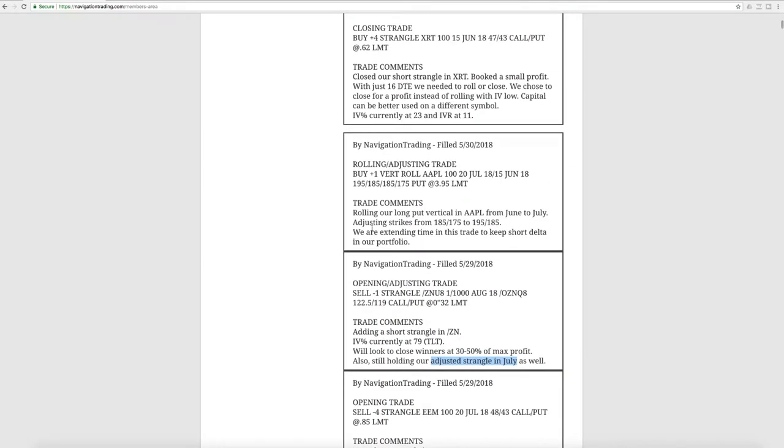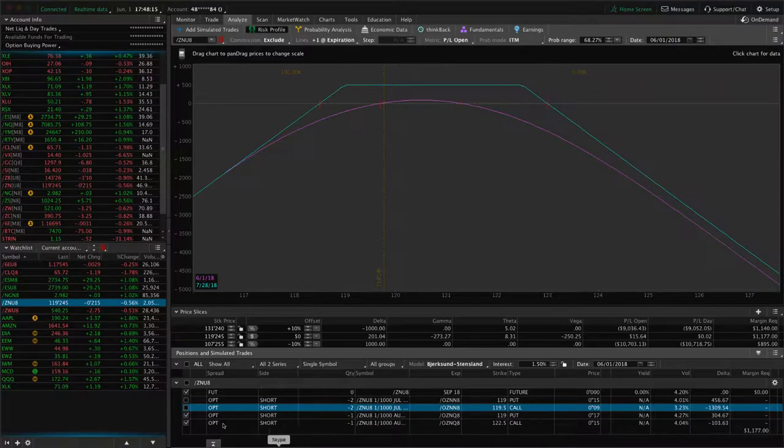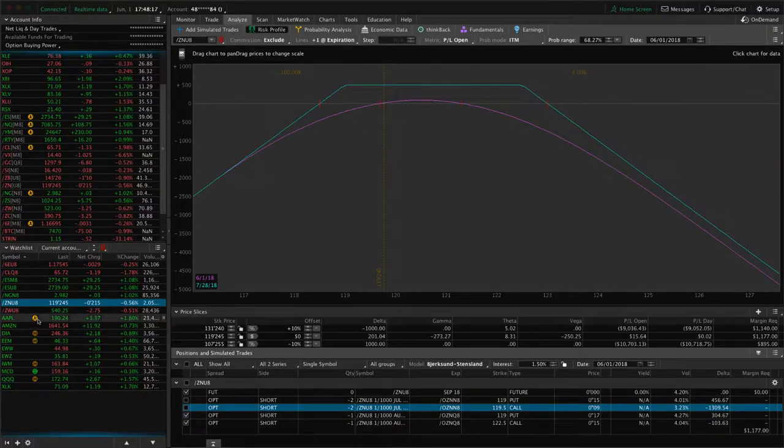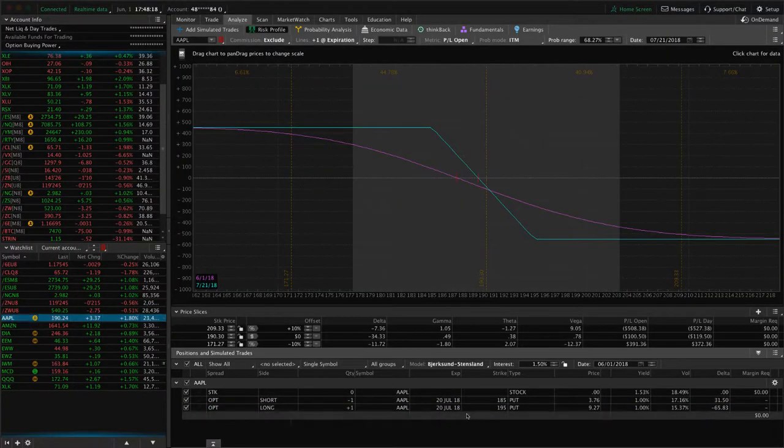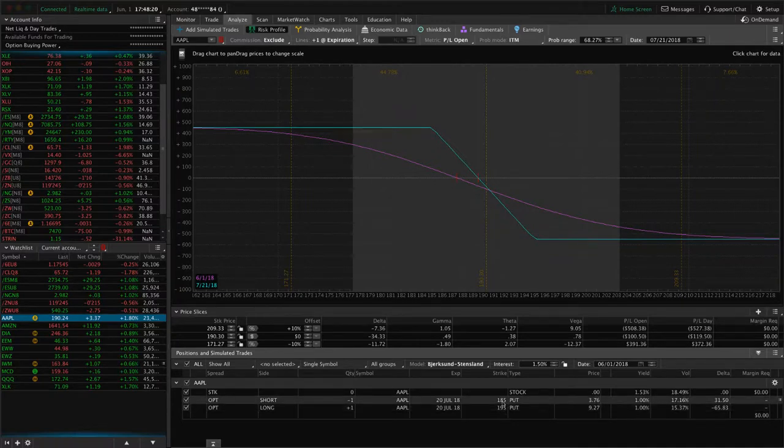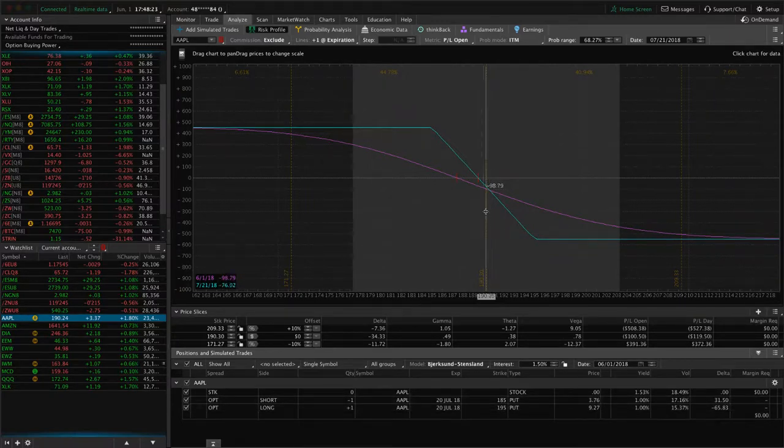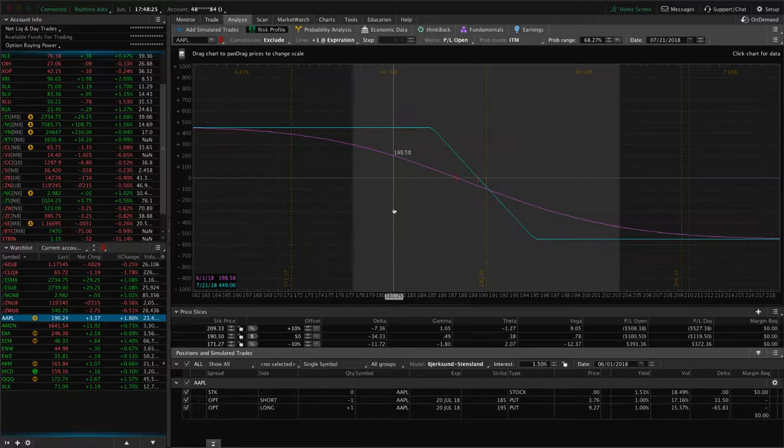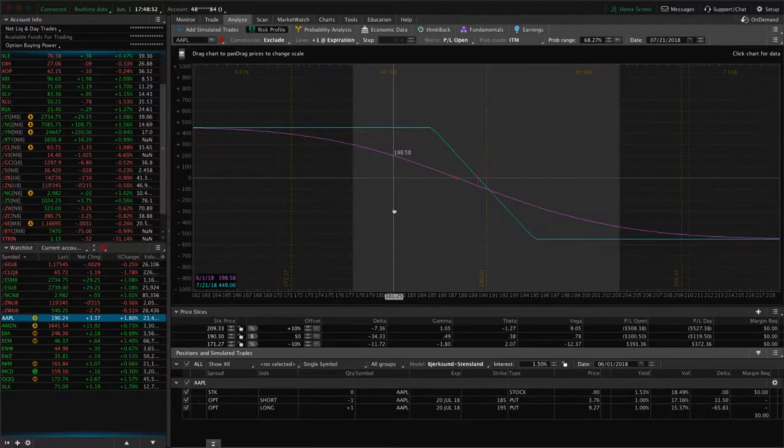Next trade was a rolling adjusting trade in Apple. We continue to keep this long put vertical in Apple, primarily for the short delta that it provides in our portfolio. So we rolled this from June to July and then adjusted the strikes to 195, 185. That's the position that we currently have on. Just looking for some more down movement here. Apple has been extremely strong, so it hasn't worked out for us. We rolled a couple times, but it's serving that purpose as short delta in our portfolio as well.